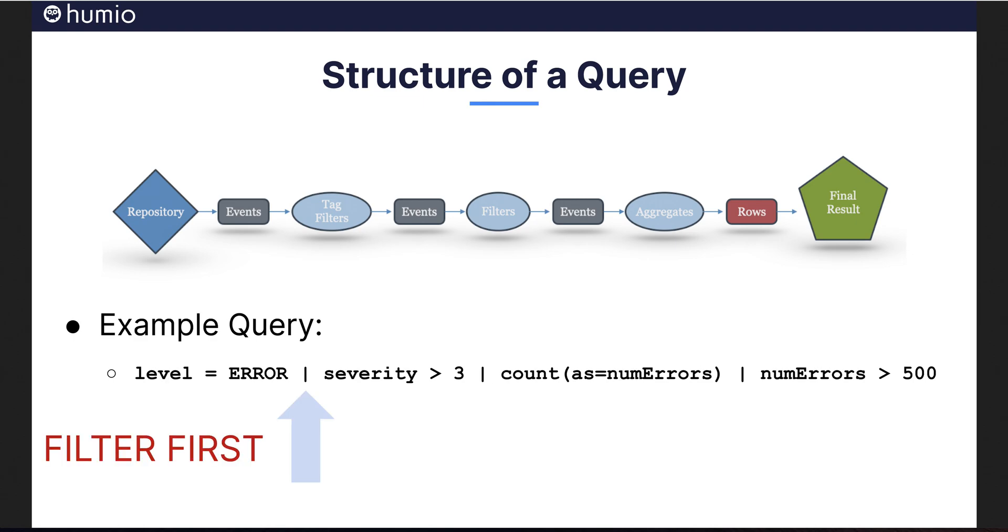It is important to do the majority of your filtering before the first pipe, as shown here. In this case, we skip searching for log levels of info, warn, debug, whatever. We are only interested in errors. The key is to specify this filter scope before the first pipe.